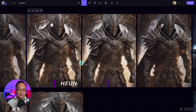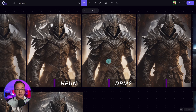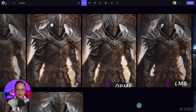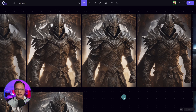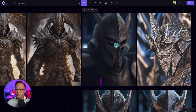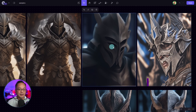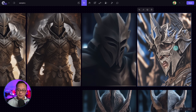Now if we look at HUN, DPM2, and LMS they're not as soft, and although the image is fairly decent it still kind of looks incomplete. And then we have Euler Ancestral and DPM2 Ancestral — again very soft, and DPM2 Ancestral doesn't look good.